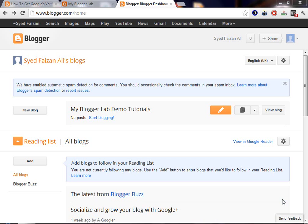In the previous tutorial, we learned how to create our first blog on Blogger platform. So, today we're going to create our first post with the help of our blog which we created previously.